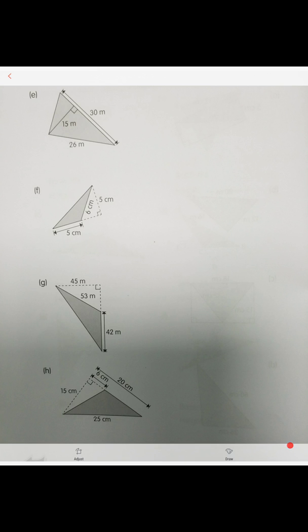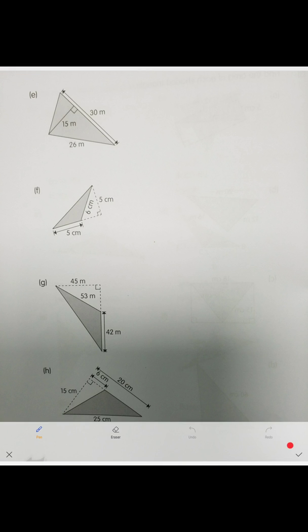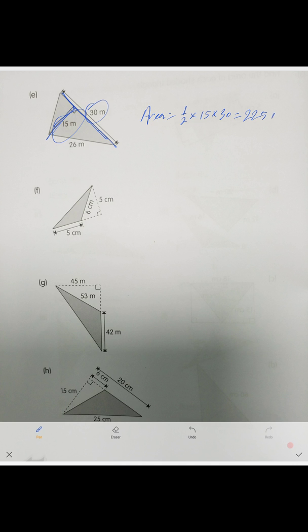Last page — extremely easy, same thing. Here is the base and here is the height. Area equals one-half times 15 times 30, which equals 225 meters squared.